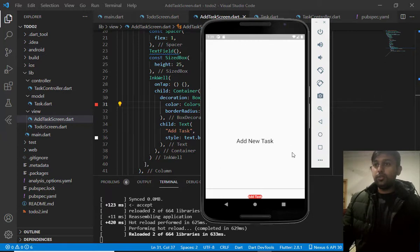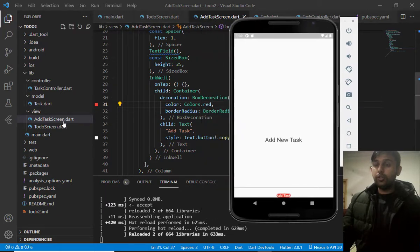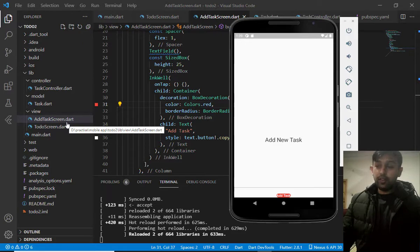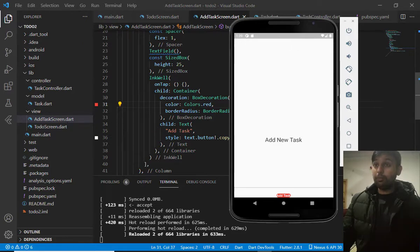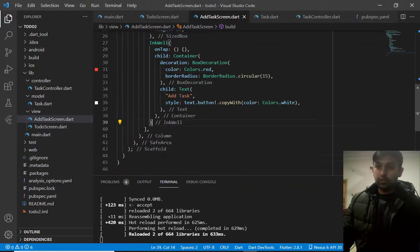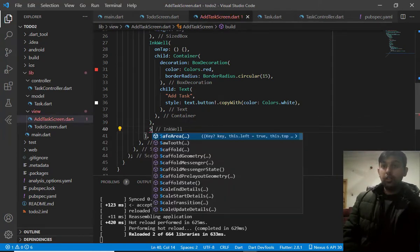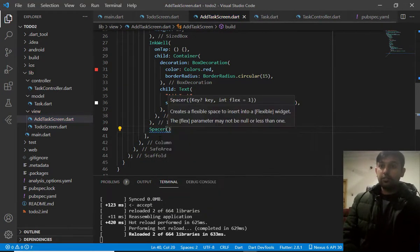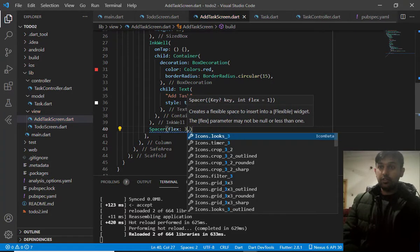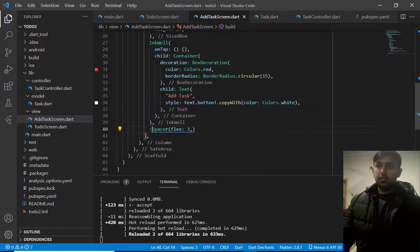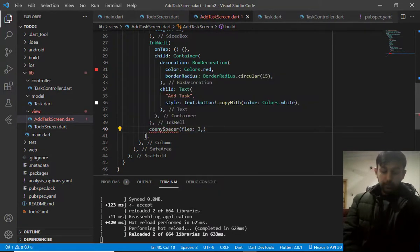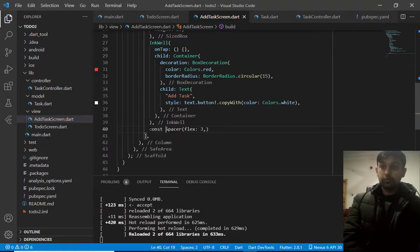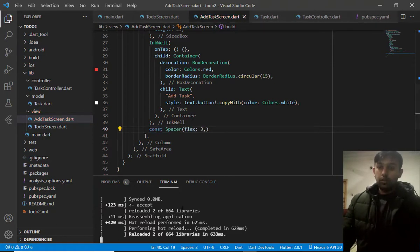So, this is the design of new add screen. Which is very, very disappointing. To fix this problem, this design problem, let's add spacer. Flex 3. And, let's make it constant. And, see how it looks like.